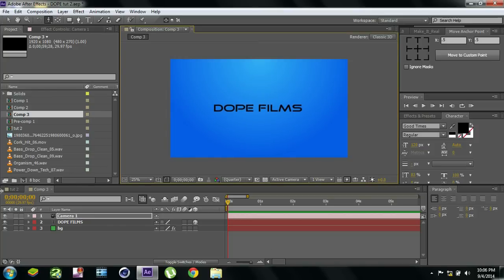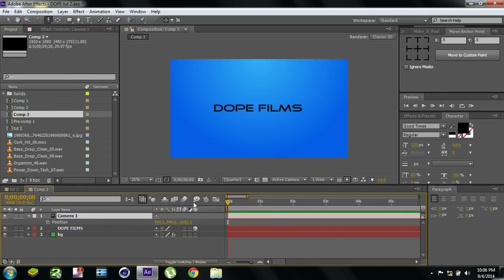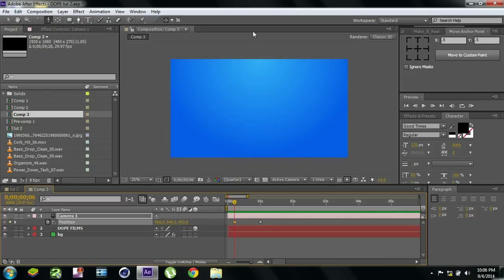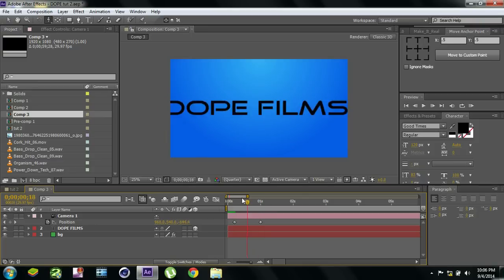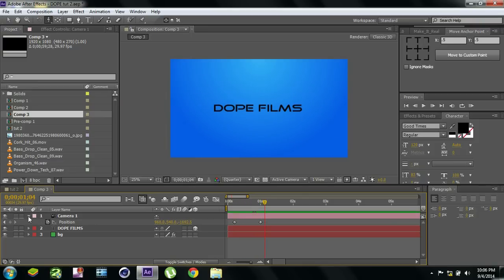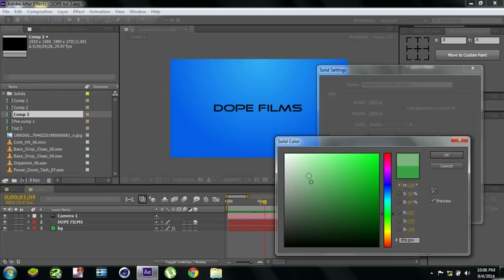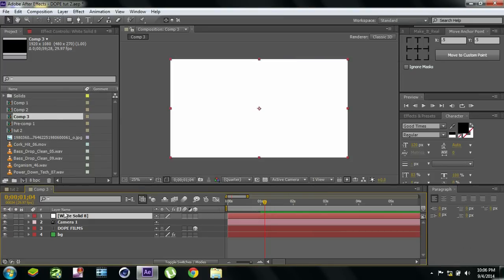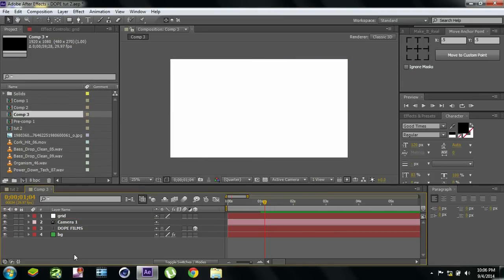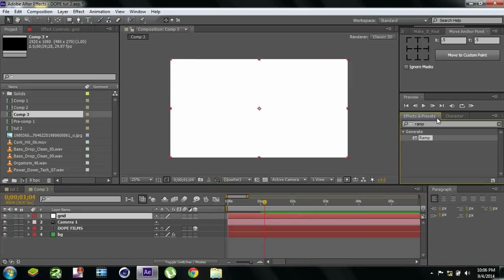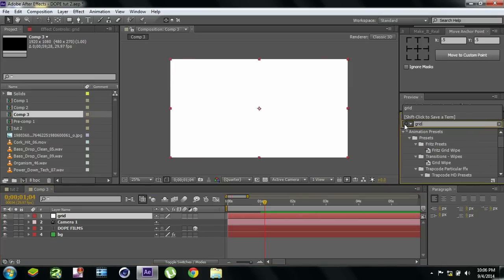It's pretty easy. So on the camera, click P for position properties. Go to about one second, hit the stopwatch, go back to the start and zoom it in — so now we have the animation. Now we're gonna add the grid effect, so create a new solid. Let's make it white — you can make it whatever color. Let's name it 'Grid'. Naming is a really good habit so you can identify your layers properly.